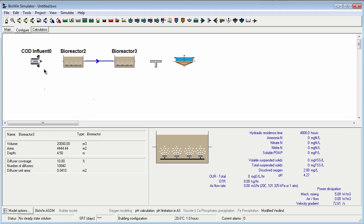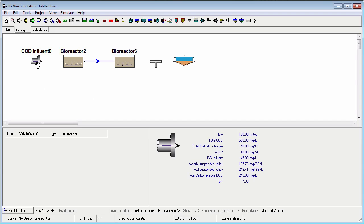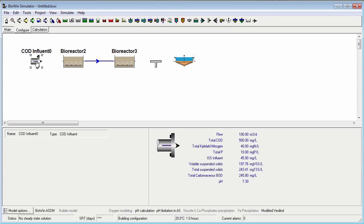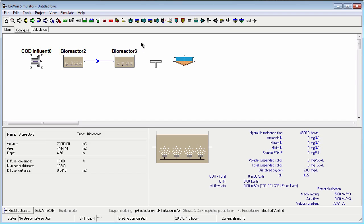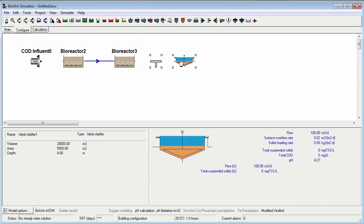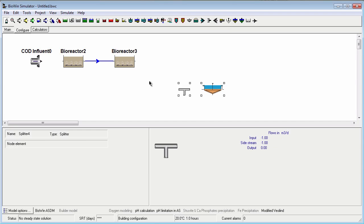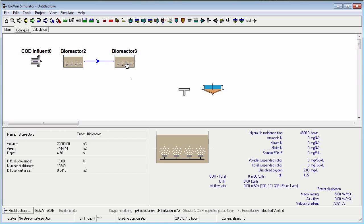To move an element, click on it to select and then drag the element to the desired new position. To move multiple elements, first select the element group and then drag the group to the desired new position. Note that if the elements are connected by pipes, the pipes follow the elements.